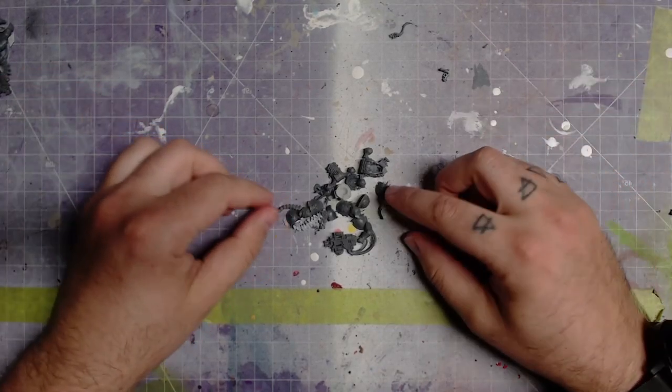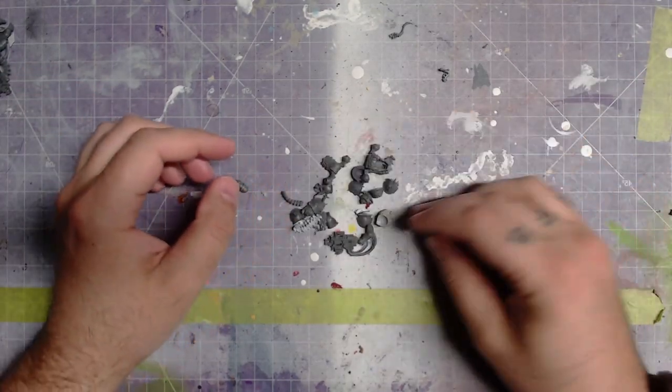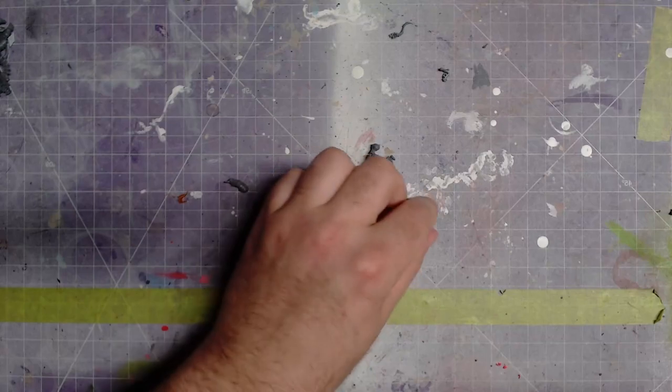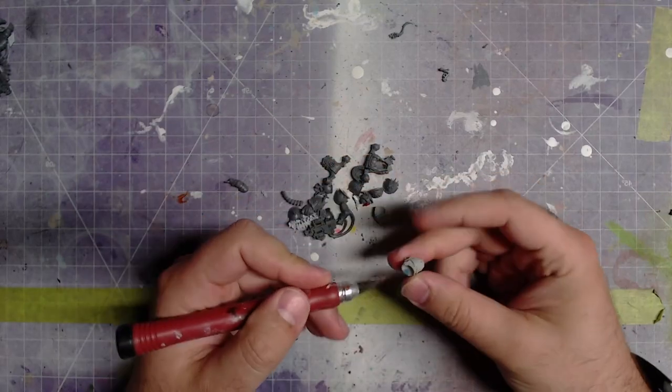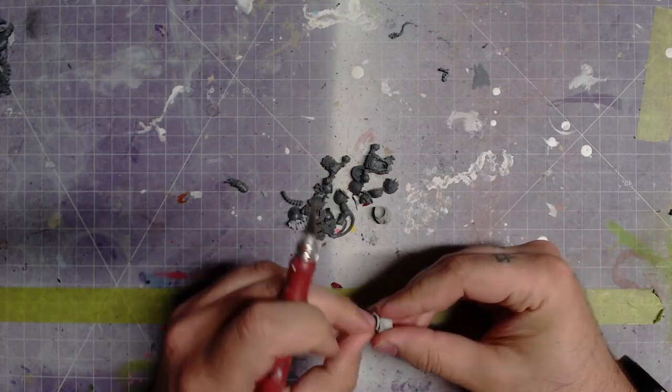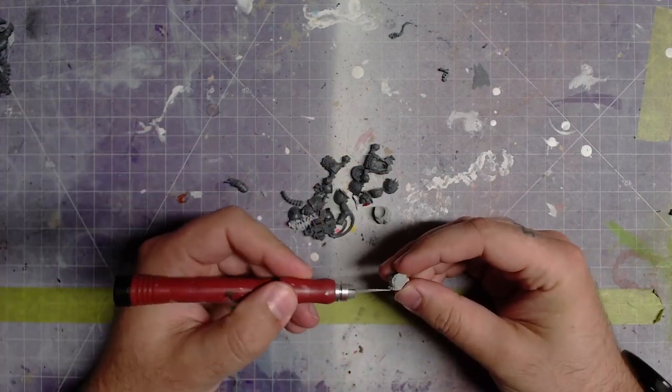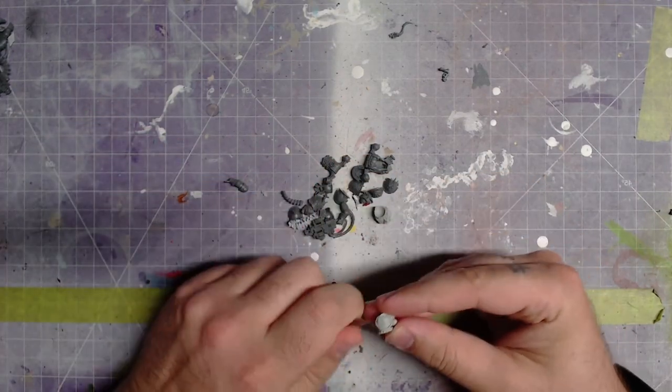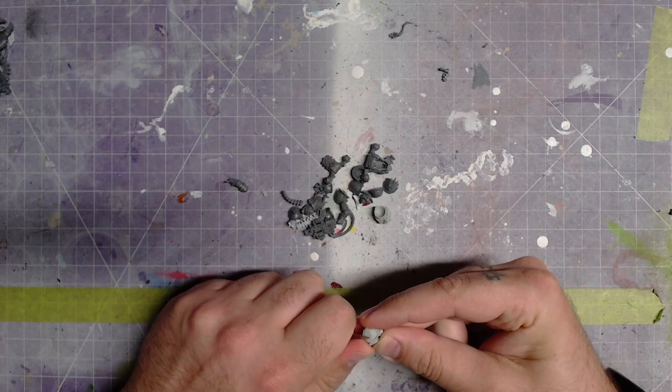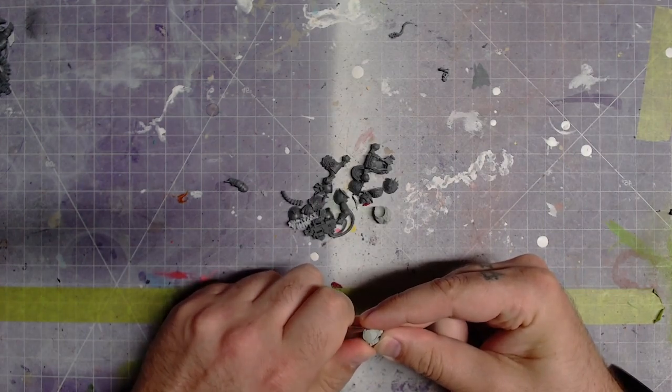Hello everyone, my name is Ross the Alcheminaturist and welcome to my Chaos Space Marines Bits Box build, aka The Twins.